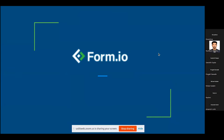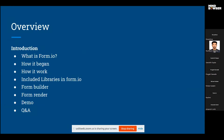Hello, good afternoon all. I'm Sanskriti Gupta Deshaid, working as an Angular developer at Anbi. Today we are going to discuss about form.io. We'll start with an introduction: what is form.io, how it began and how it works, the included libraries, the form.io builder and renderer, and finally a demo and Q&A session.